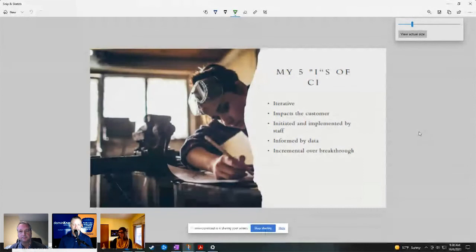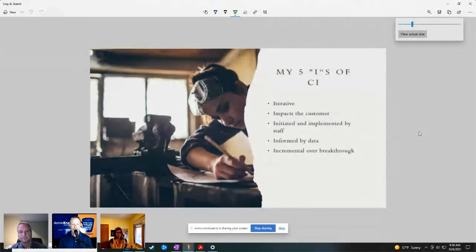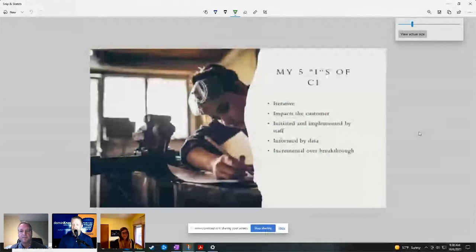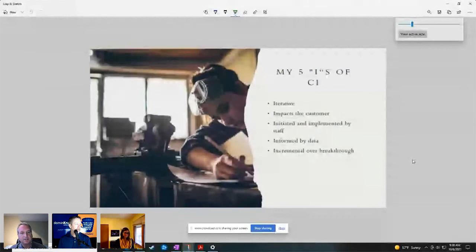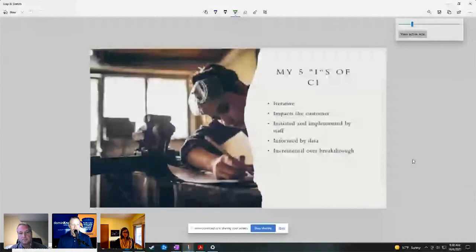My five eyes of continuous improvement. So how I know when continuous improvement is happening is number one, is it iterative? And I don't care. I'm not a purist. It could be any cycle of continuous improvement, just following the scientific method. It can be plan, do, check, act, plan, do, study, adjust, define, measure, analyze, improve control, theory of constraints, whatever cycle of learning you choose. Just, it has to be iterative. The second one is impacts the customer. And again, you don't have to use the word customer, but think about people you serve. So it impacts that true north. What are we actually trying to do? Third one is initiated and implemented by staff. Fourth is informed by data. The fifth one is incremental over breakthrough, which brought us here.